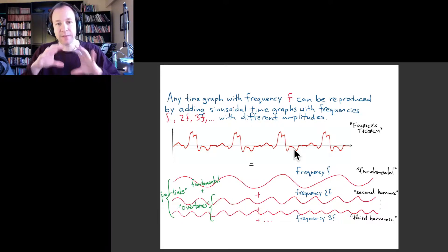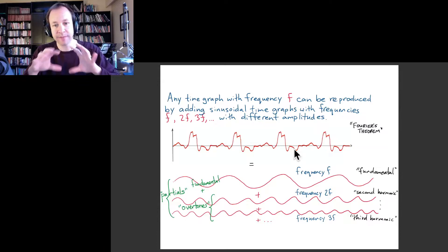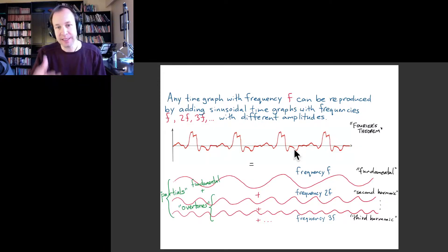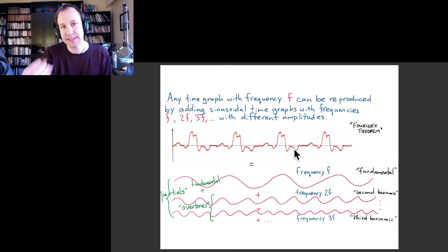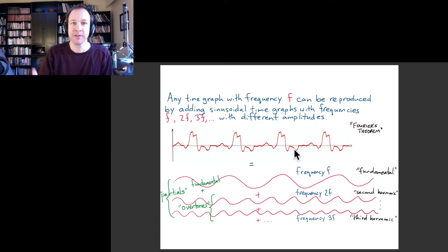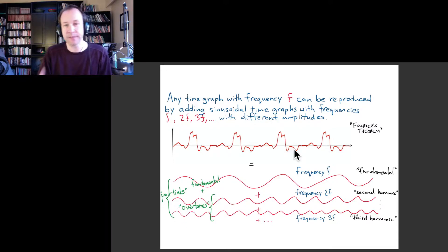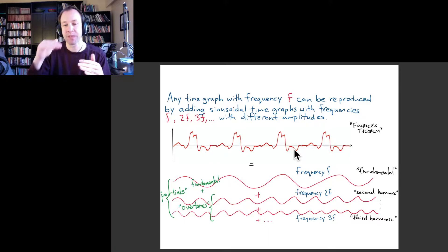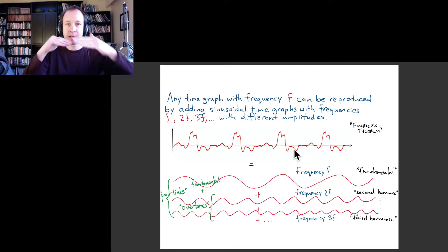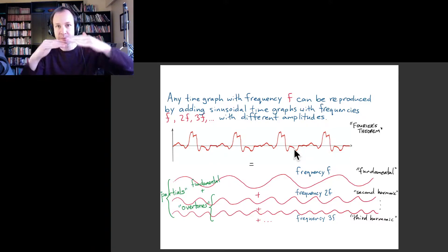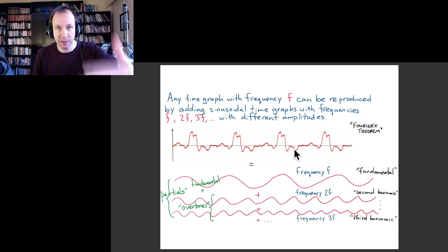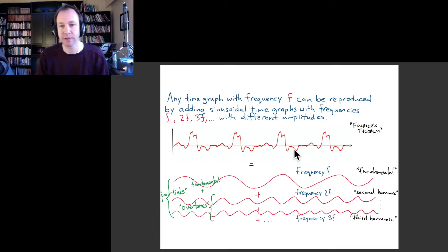If you have a musical note with some fundamental frequency, then unless it is itself a pure tone, that note is usually made up of that fundamental frequency plus combinations of pure tones with multiples of that frequency.